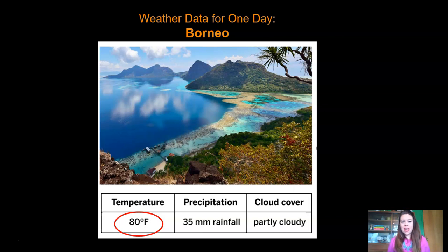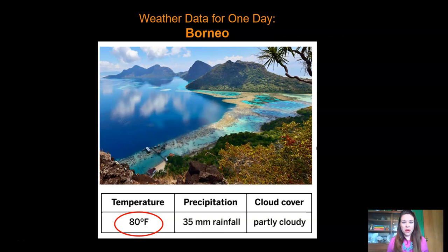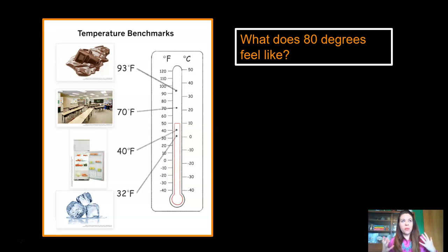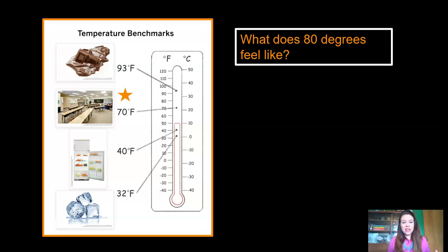I'm looking at where it says temperature, 80 degrees Fahrenheit. Remember when we tried to visualize what a temperature felt like? Can you visualize what 80 degrees Fahrenheit might feel like? Do you think it's warm or do you think it's cold? Let's compare it to our temperature benchmarks. They show us different temperatures so that we can help visualize pretty much any temperature we want. I'm going to put it right here. 80 degrees probably feels like a little warmer than your classroom, but not hot enough to melt chocolate.